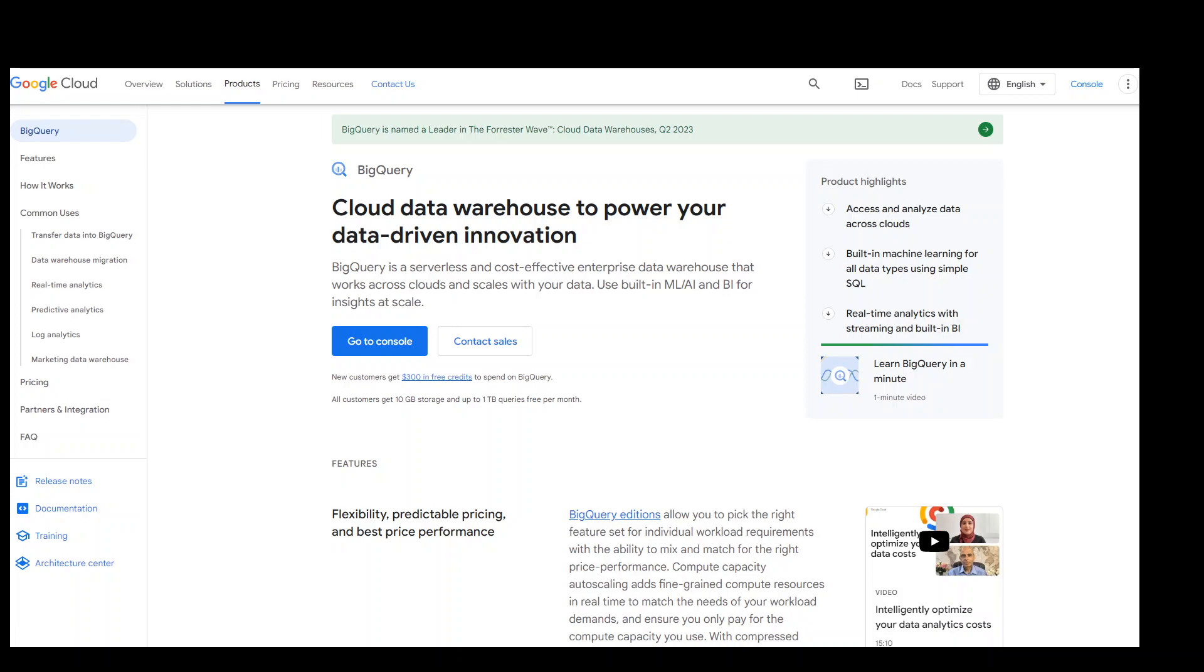One of the most commonly used services from Google Cloud is BigQuery. BigQuery is a completely serverless and cost-effective enterprise data warehouse that works across clouds and scales with your data. Recently, BigQuery introduced unenforced primary key and foreign key constraints.